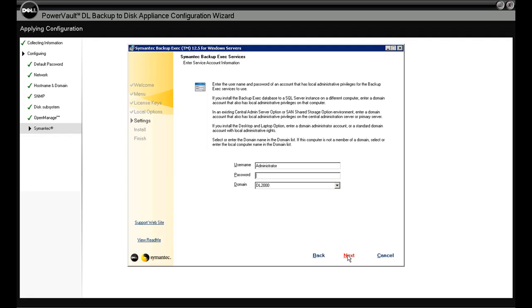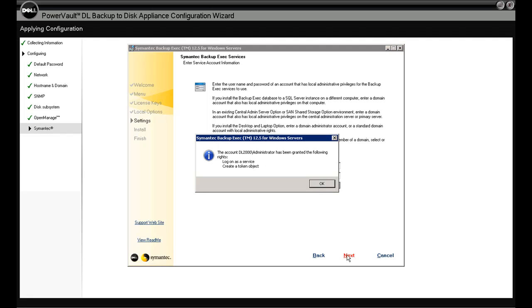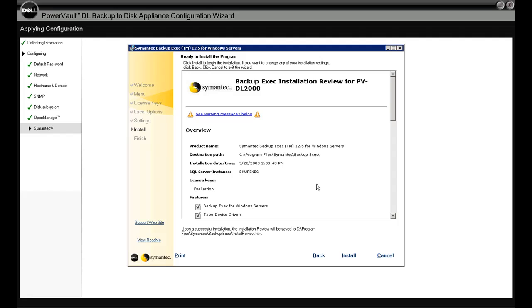We'll give Backup Exec the same credentials that we gave for the hardware. And after you do set this up, you do have the option to use multiple admin accounts if you want to segment the management of your backup operations. We're going to click next. It's telling us congratulations, you authenticated the domain. And we're going to click install.